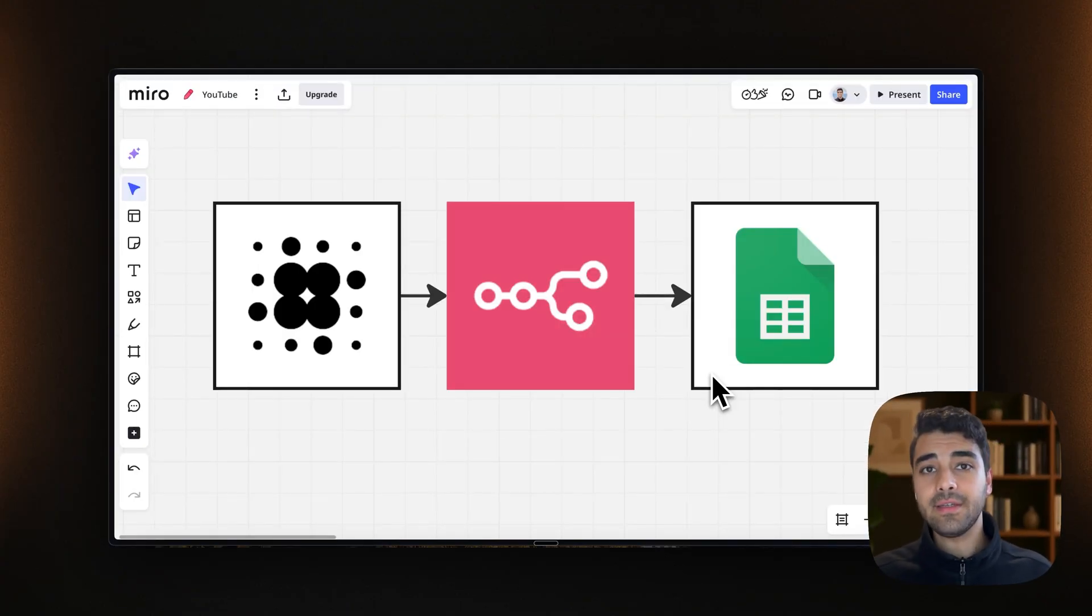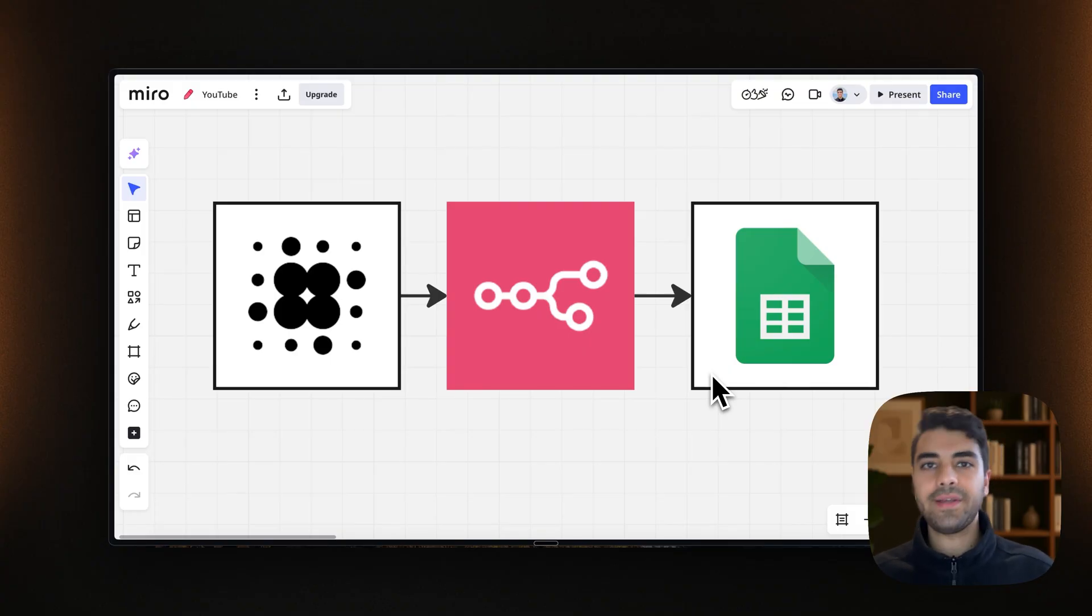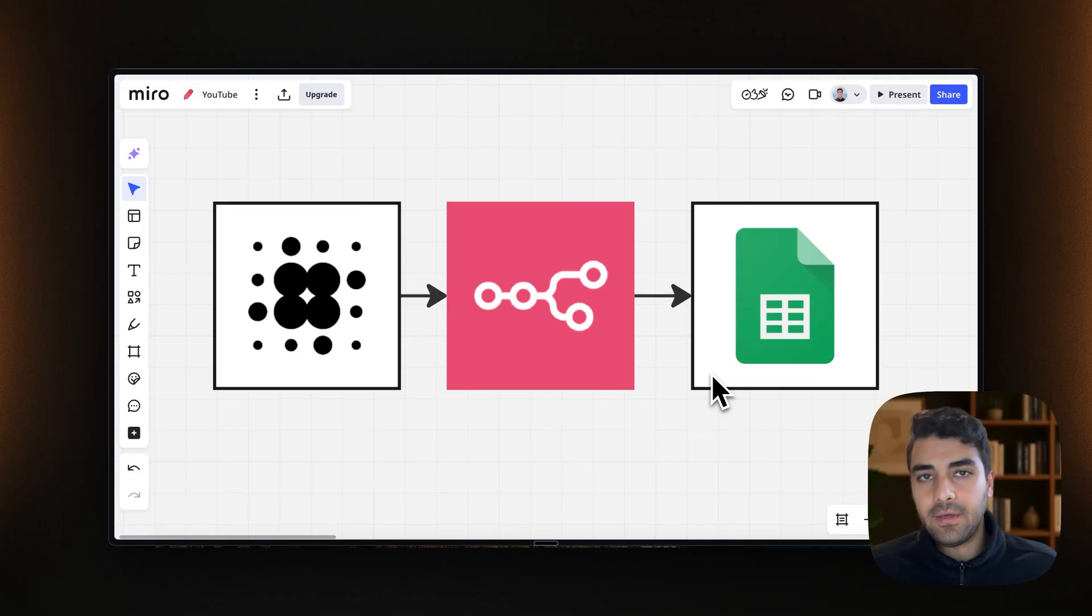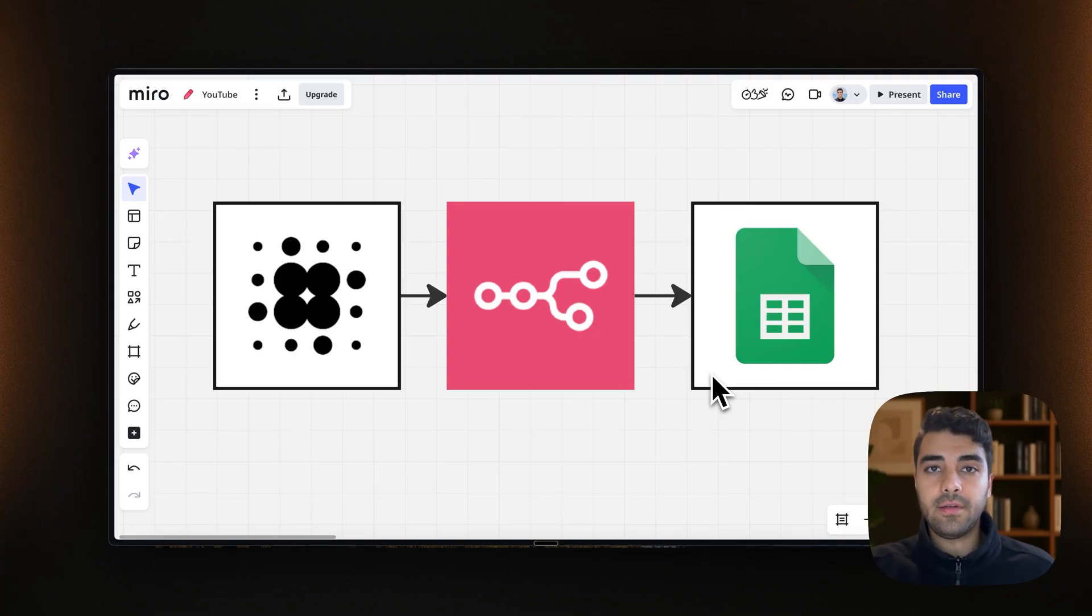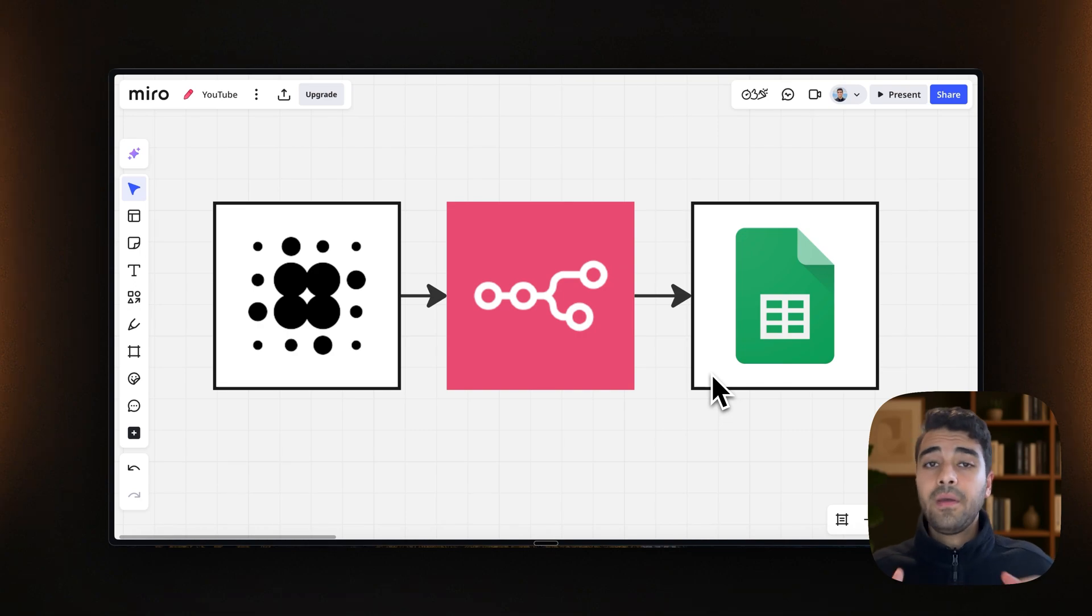And just like that, you're now sending all the information from your calls straight into your Google Sheet. Now, this is very important because if you want to collect the information of the leads or you want to check how the call went or just analyze the calls in general,